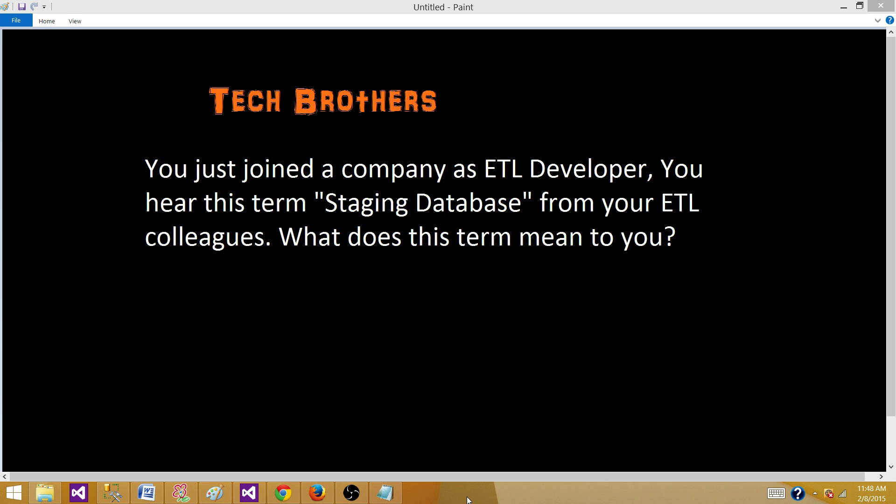Most of the time, staging databases are truncated on each load — so if your job runs once, those tables are truncated and reloaded. The data will be available to review for the next 24 hours in the staging area. Thanks very much for watching this video and I hope this helps. I'll see you in the next video.